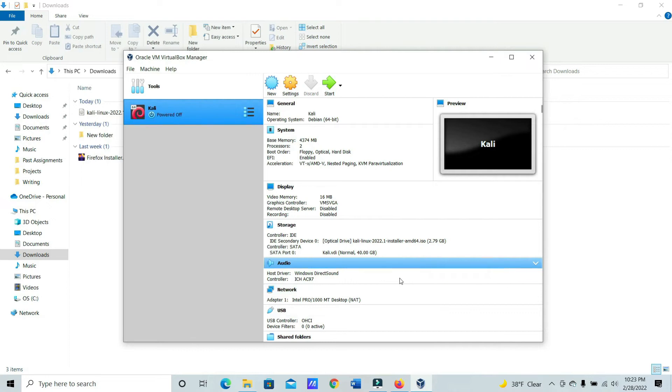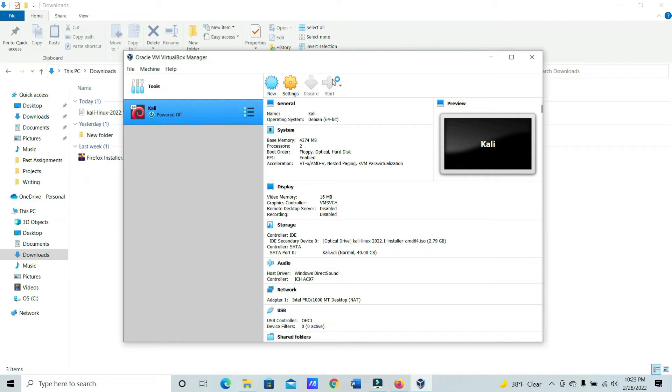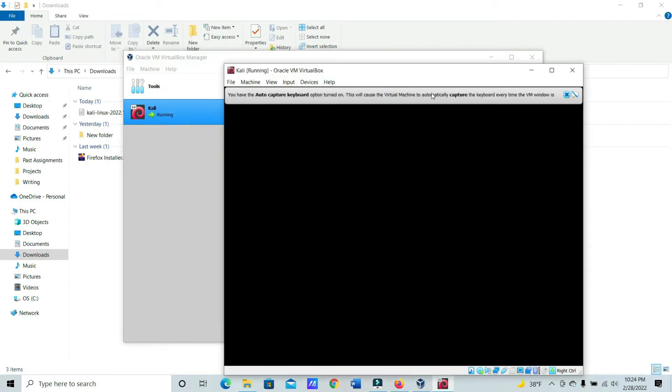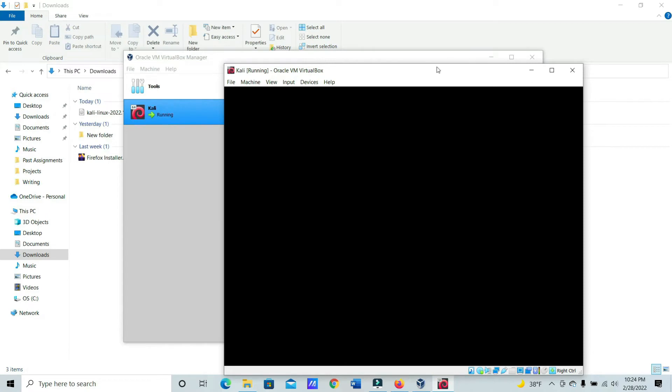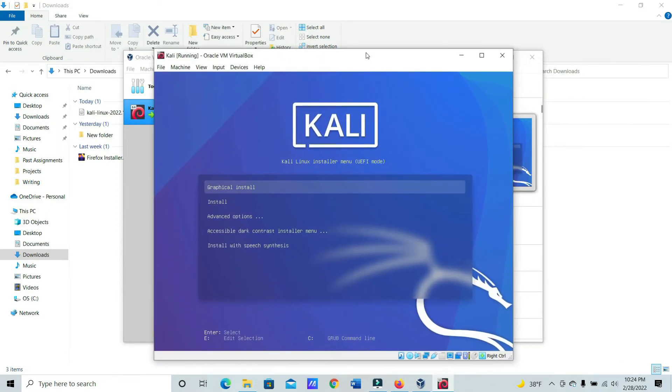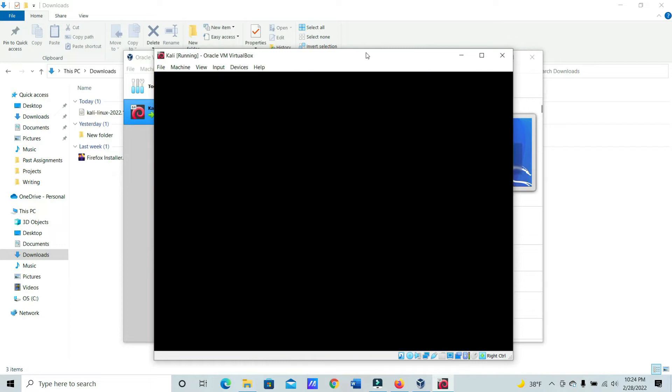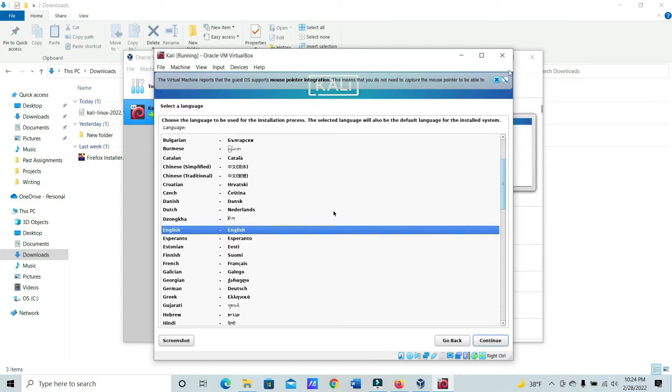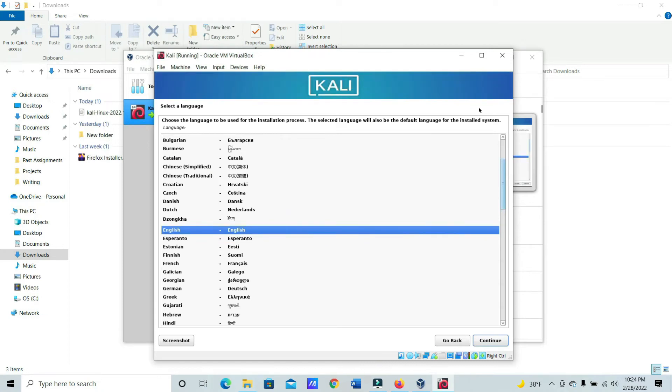Let's go ahead and go to Start. Graphical Install. And then there's some output down here, but just don't worry about that. English, or whichever language you're using.